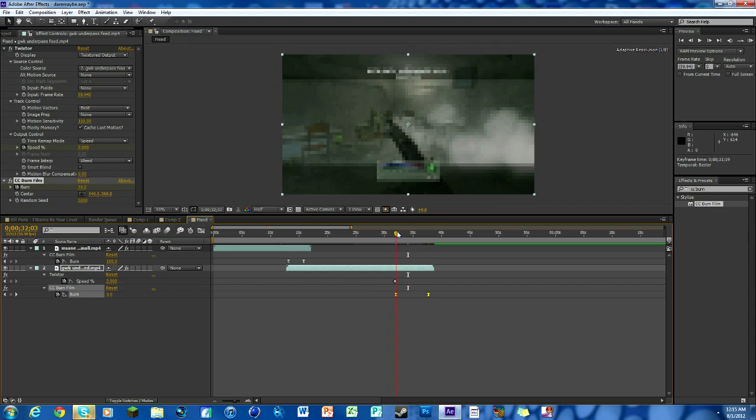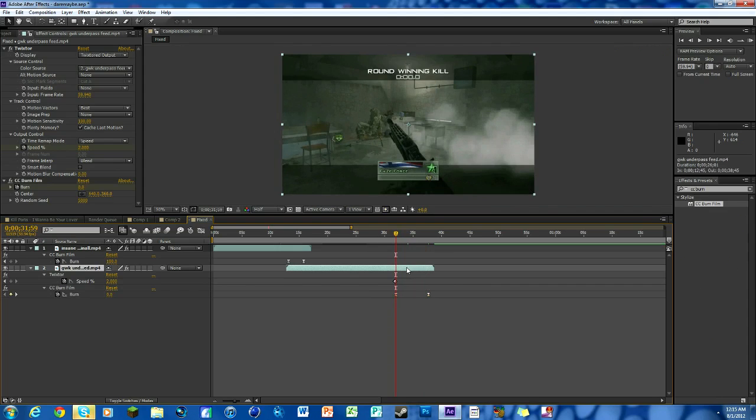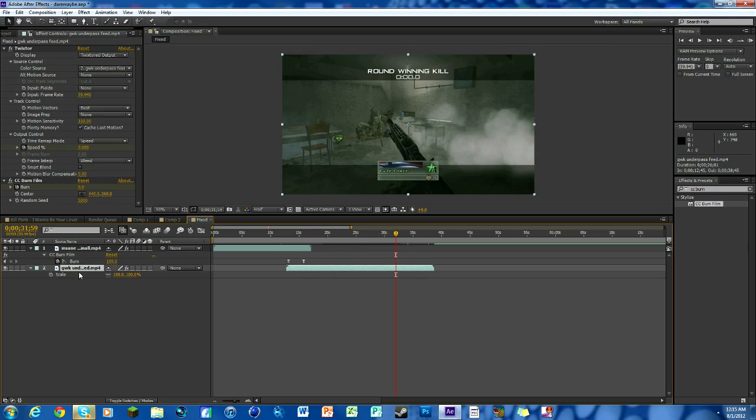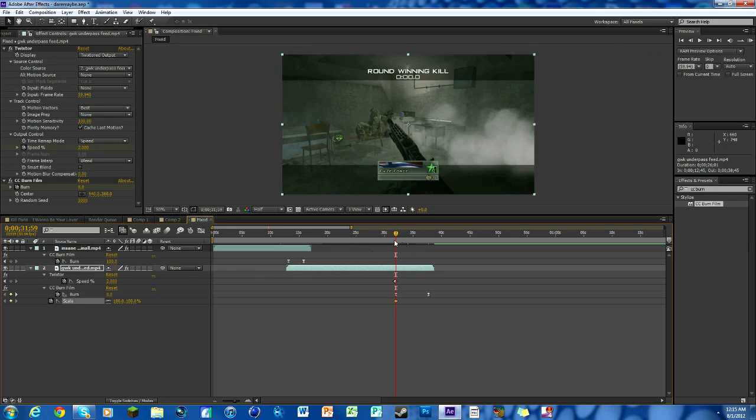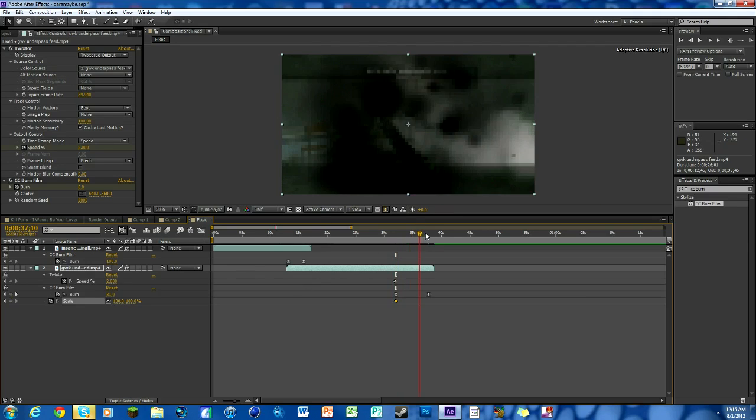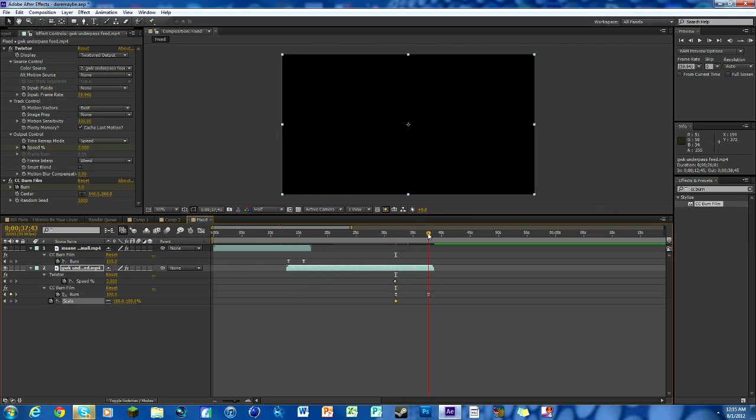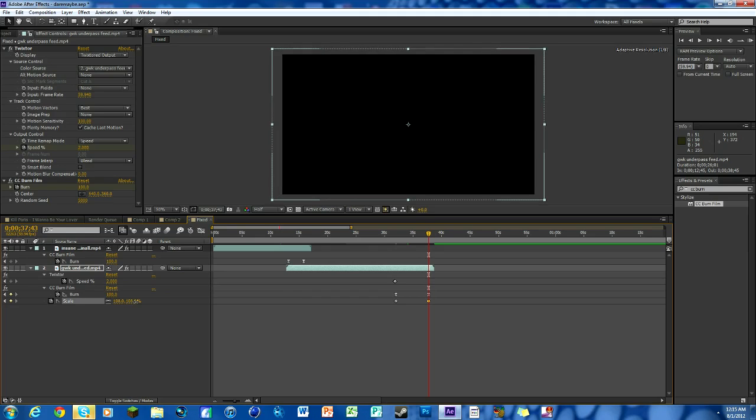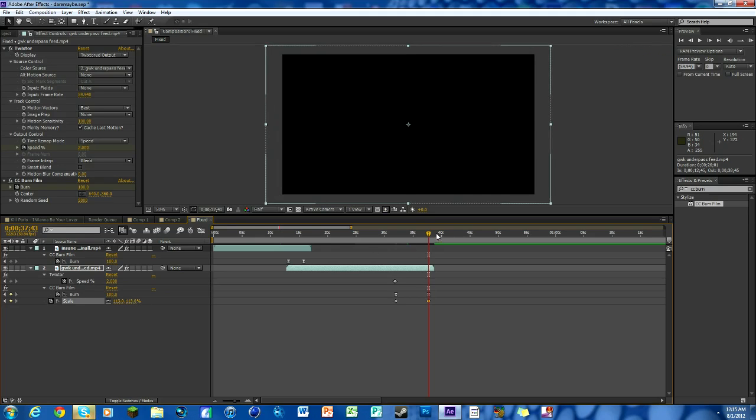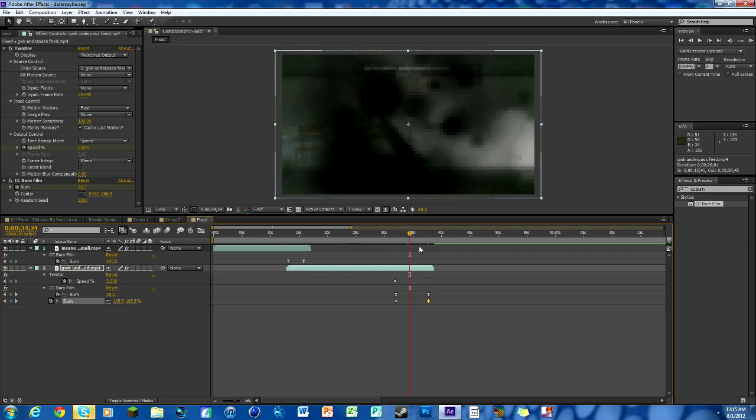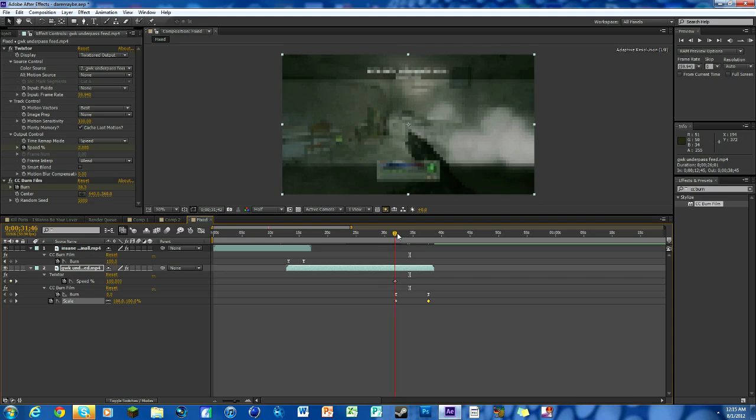Now, one thing that makes it look a little bit more stylish I find is if you actually scale and kind of rotate it up. Keyframe the scale around the same area where the film burn starts, then go over to where the film burn ends and bring it to about 113. It's not too much but it's not a lot where it's bad.